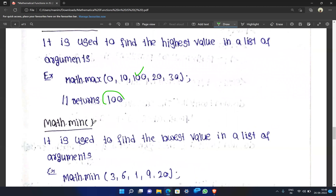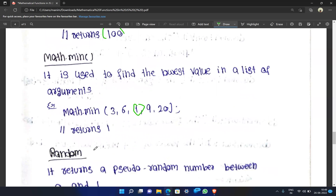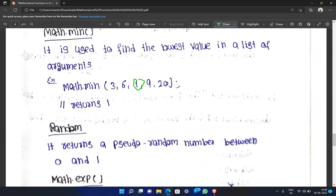Math.min returns the minimum or lowest value in a list of arguments. For example, Math.min(3, 6, 1, 9, 200) — the least value is 1, so it returns 1. Math.random returns a pseudo-random number between 0 and 1.